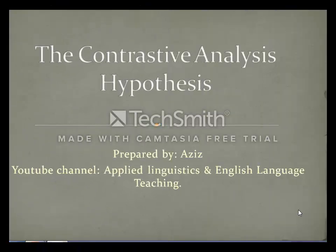Hello again, this is Aziz. Welcome to my YouTube channel: Applied Linguistics and English Language Teaching. If you like the video, please subscribe for more, press like, and share it with your friends.